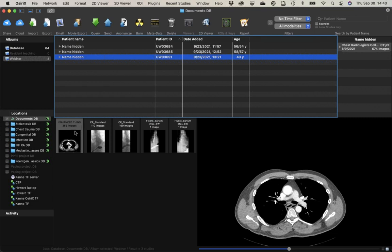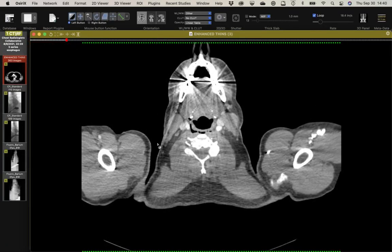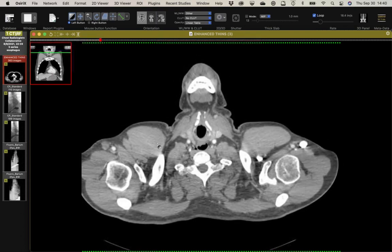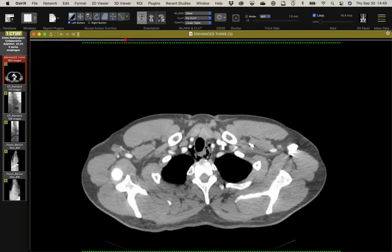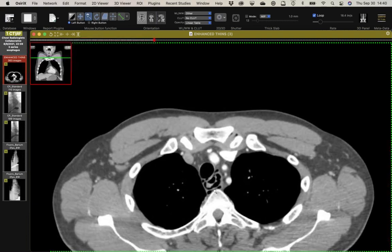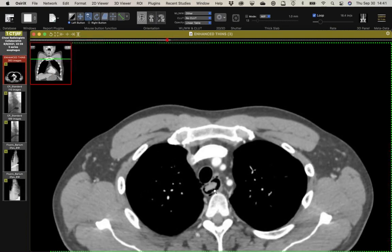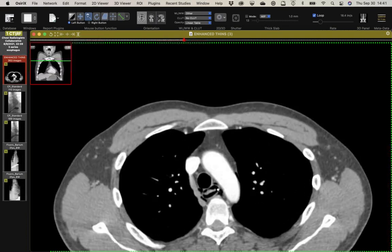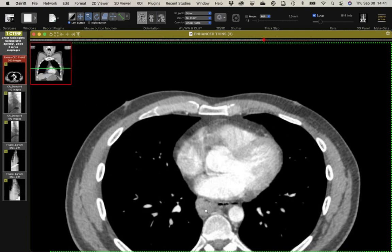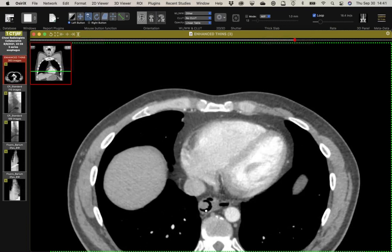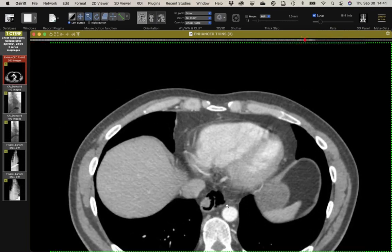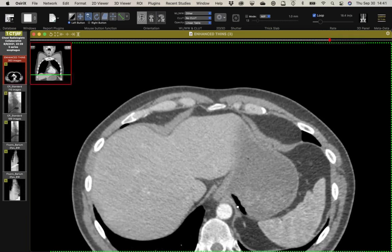My last case: this guy developed acute onset chest pain after eating a bratwurst. You can see gas in the wrong places — pneumomediastinum — and a really nice example of gas in the wall of the esophagus. We've called these esophageal dissections before, though I always use 'dissection' in quotes. Clearly there's a full-thickness tear somewhere because of the pneumomediastinum. There's something retained in the esophagus — probably a piece of bratwurst. Just above the esophagogastric junction there's a full-thickness tear in this vicinity, and it actually tracks retrograde into the wall of the stomach.